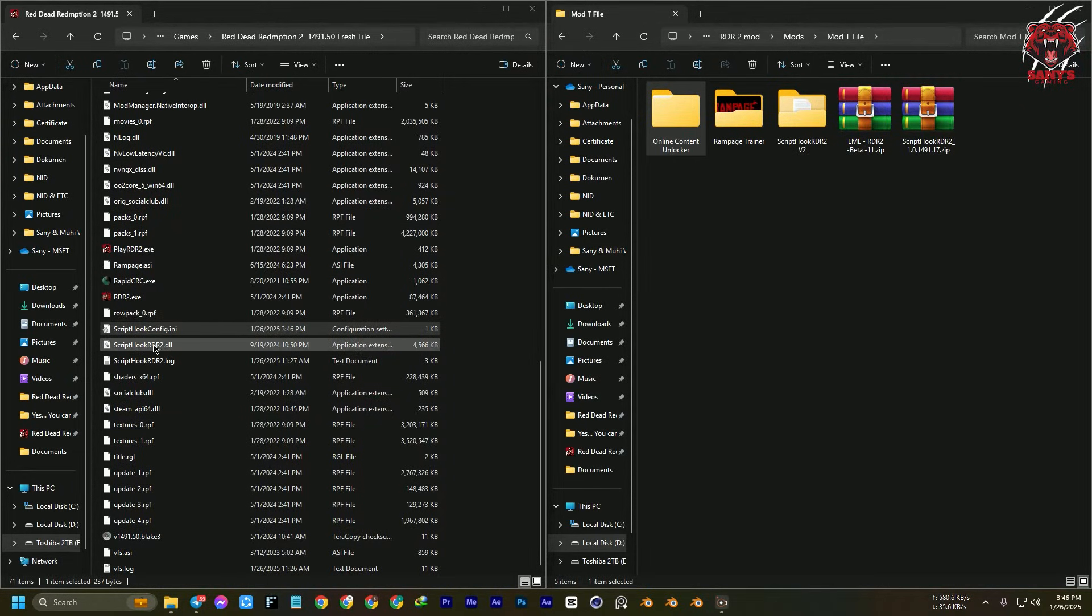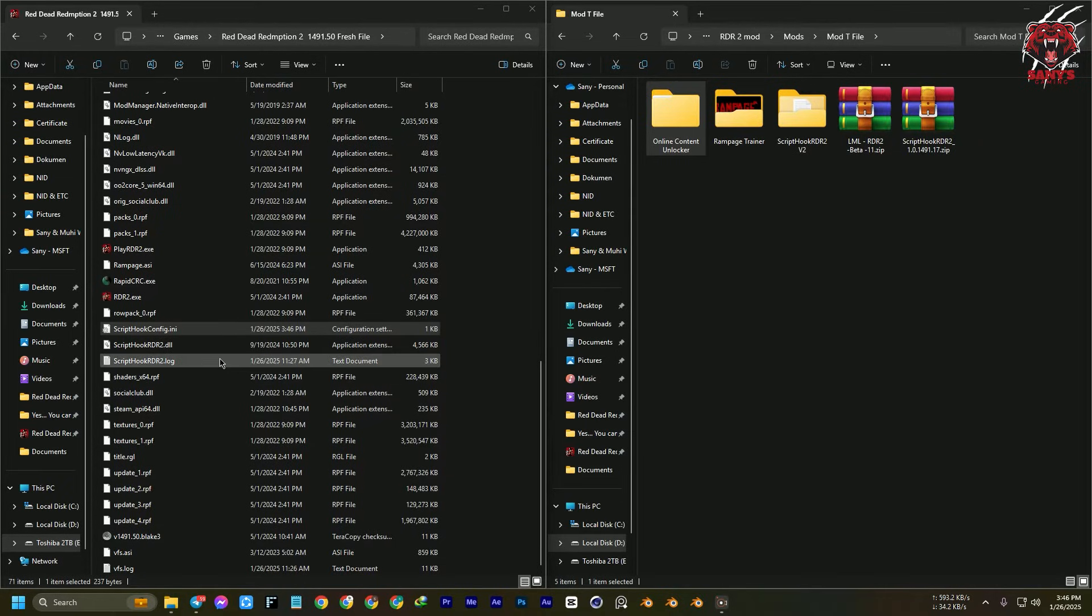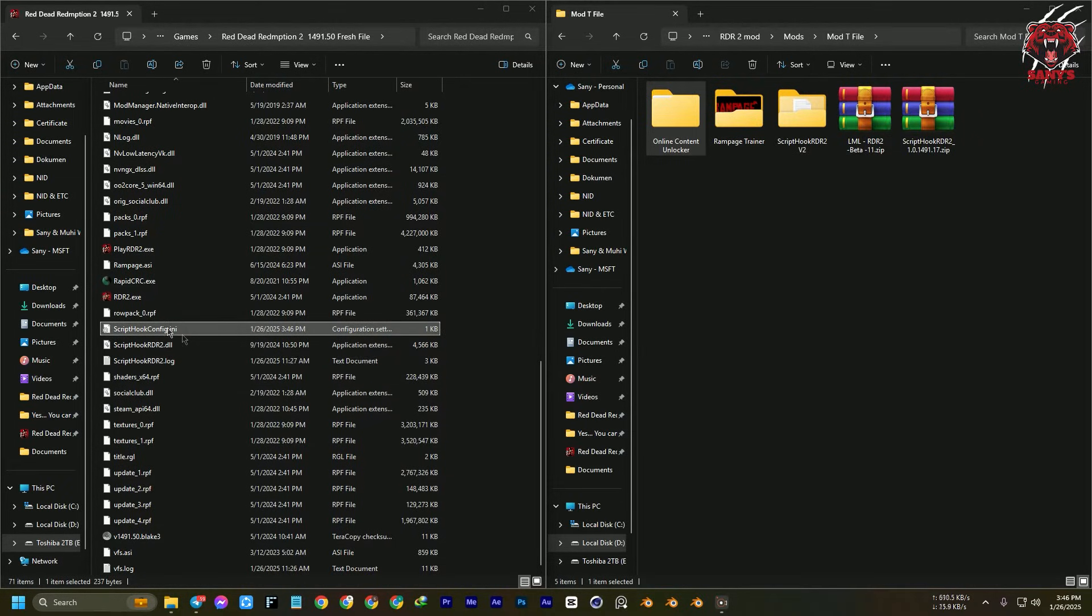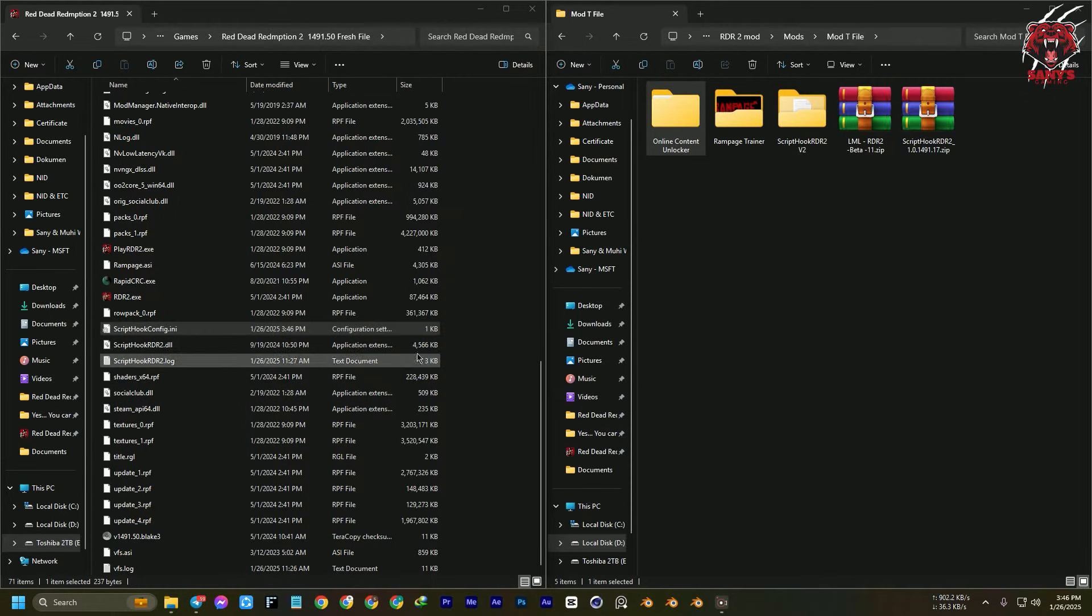It doesn't matter, you can just paste it there. Again, this Script Hook config ini file can be found in my Telegram channel.